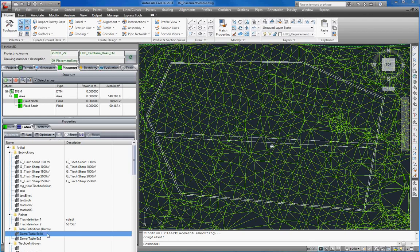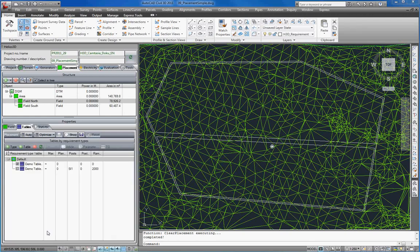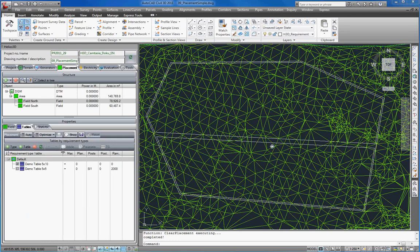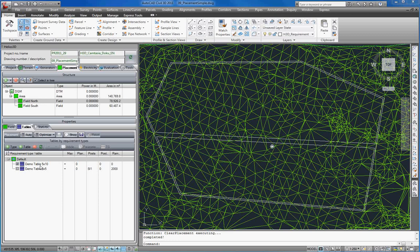Here we select our demo table 5x10 from a former tutorial. As you can see the next smaller table definition has been added to the list too. But only the directly selected one has been hooked. So if we now start a placement only the first table definition will be placed.